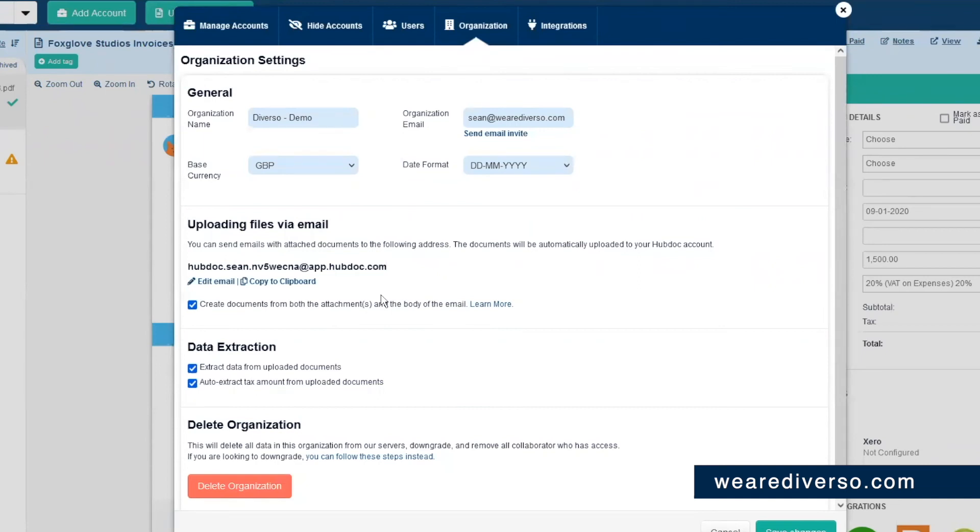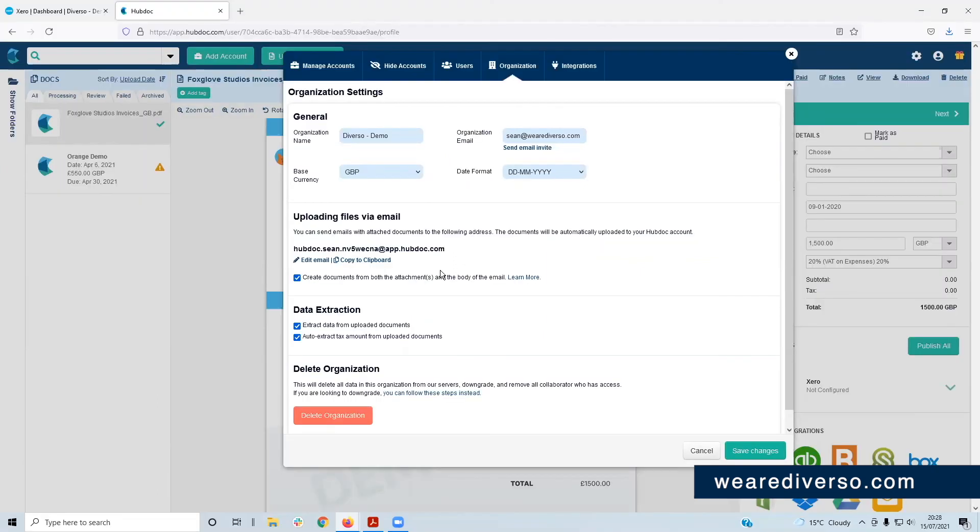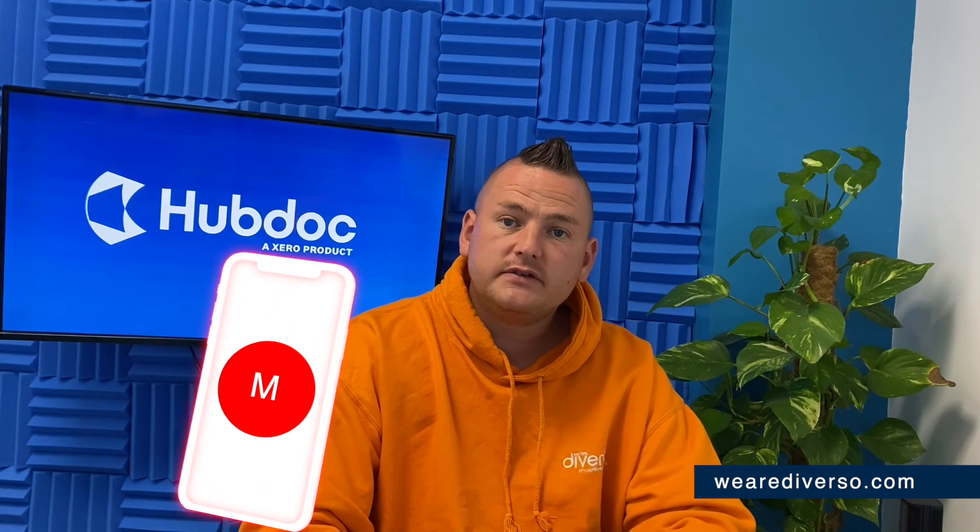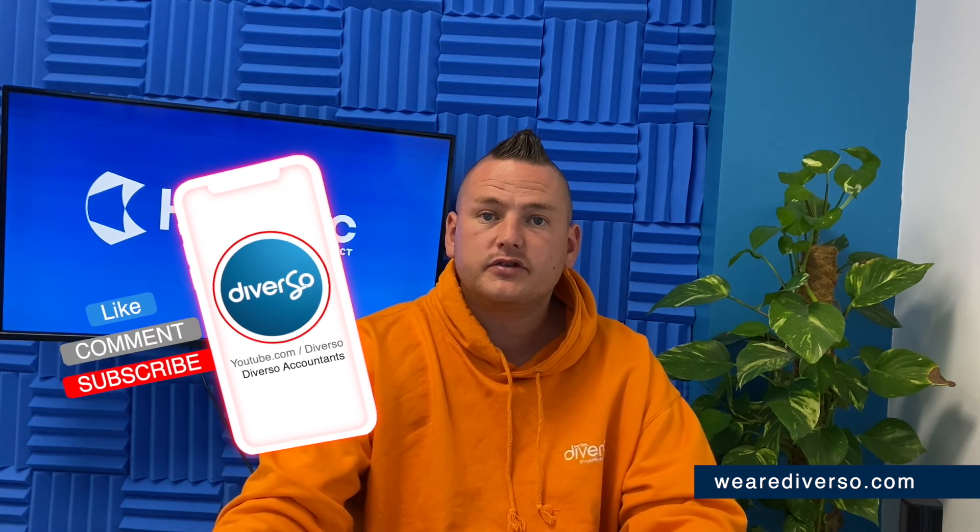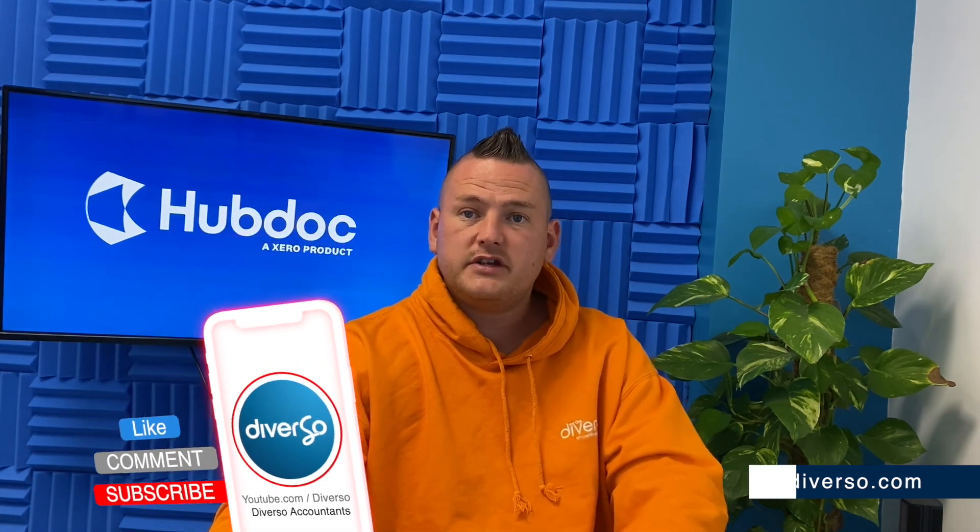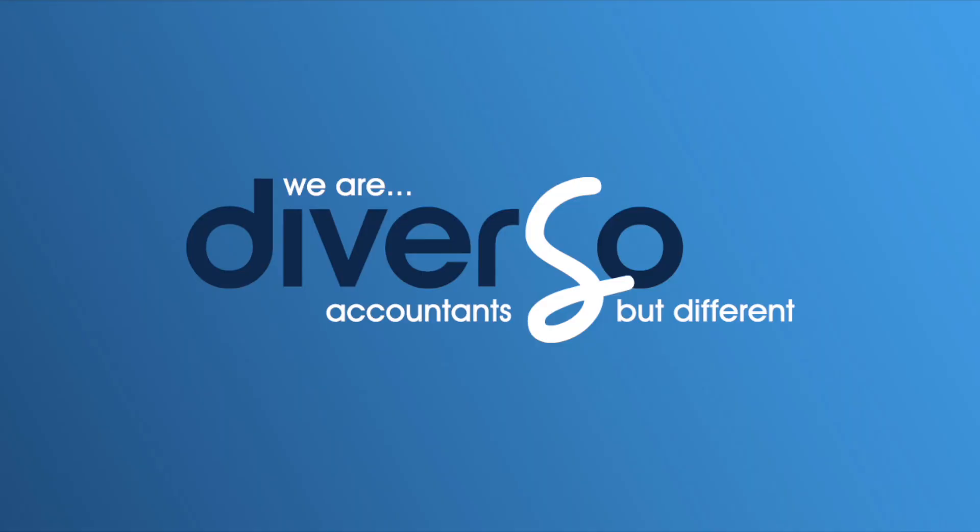So there you have it, that's how you get your documents into HubDoc. Check out our next video in our HubDoc training series where we look at pushing these documents into Xero because there's not much point in having them in the HubDoc if they don't bloody go anywhere. If you enjoyed this video and found it useful, do us a massive favor and hit the like button or subscribe to our channel to see future videos.